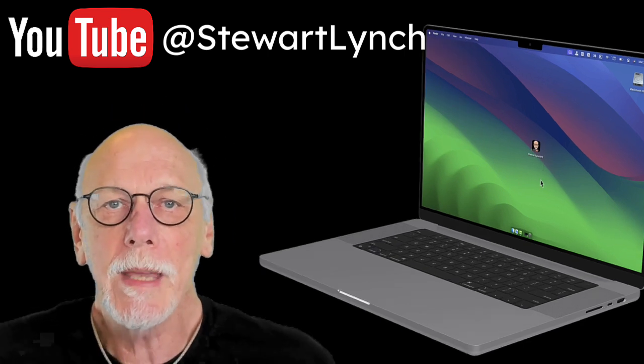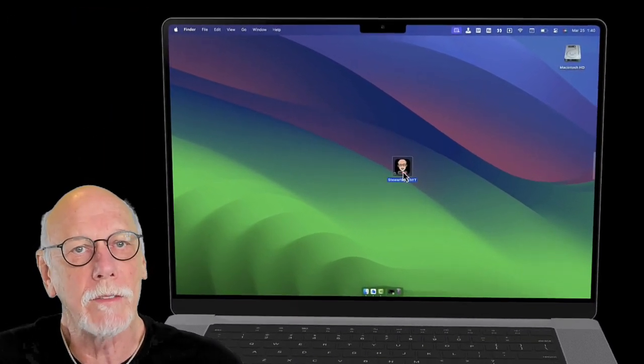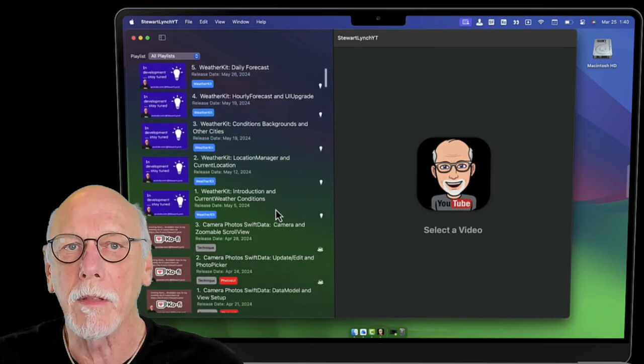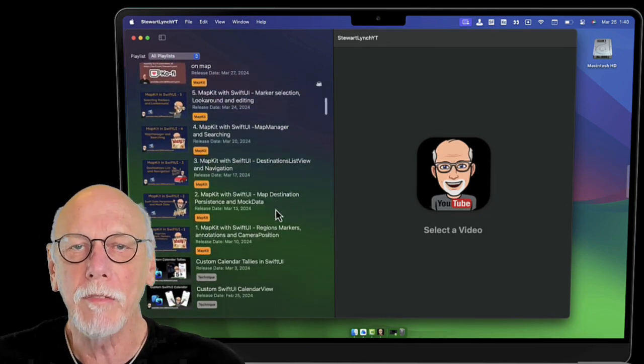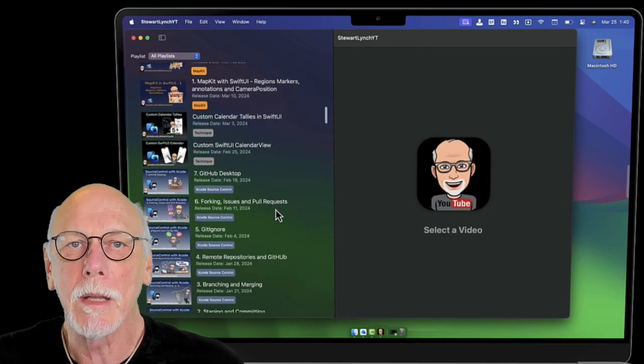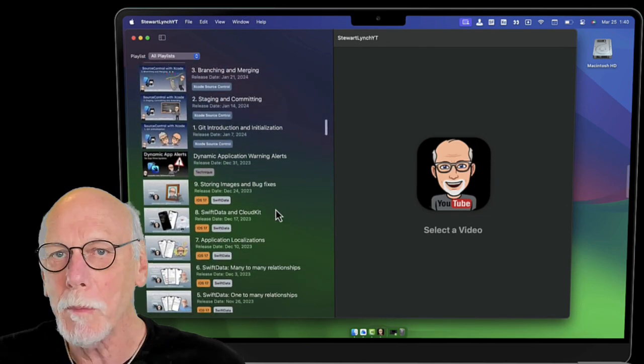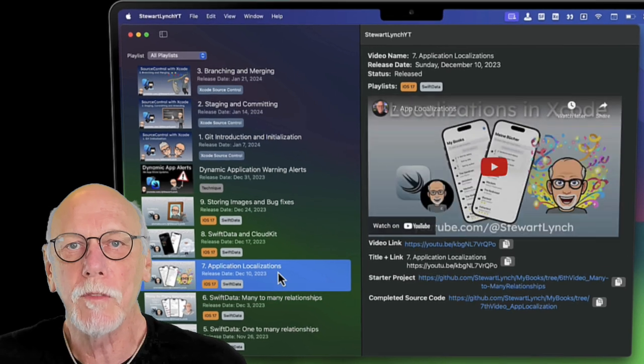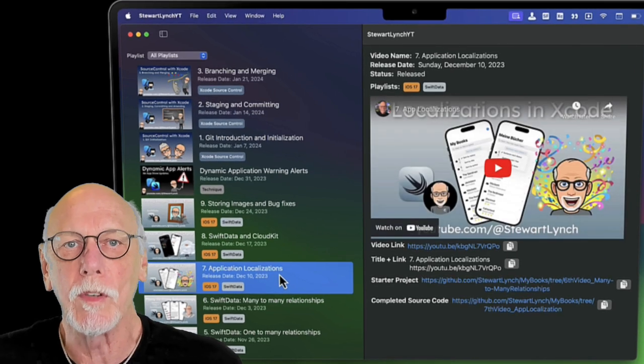To make it easier for you to locate and find videos that might help you in your development path, I've created a free Mac app that displays all my videos in a searchable and filterable list view.